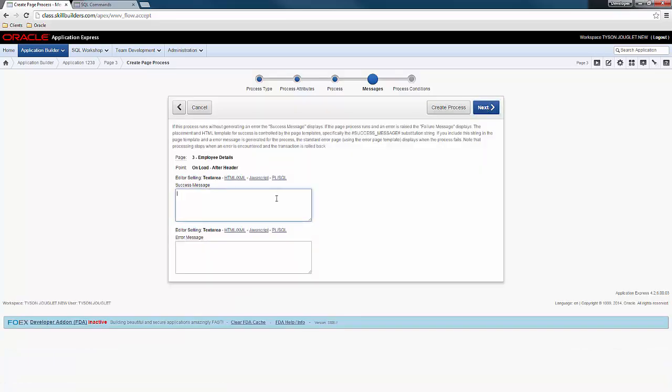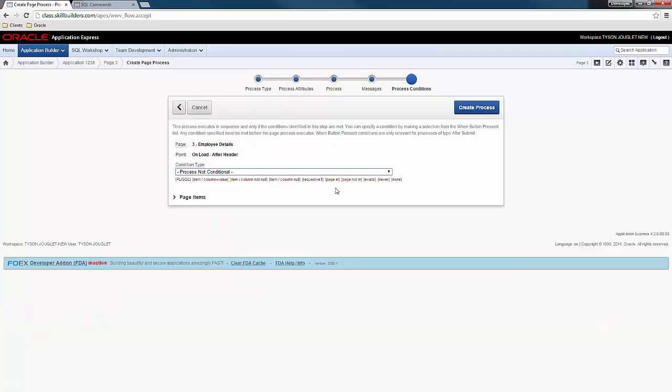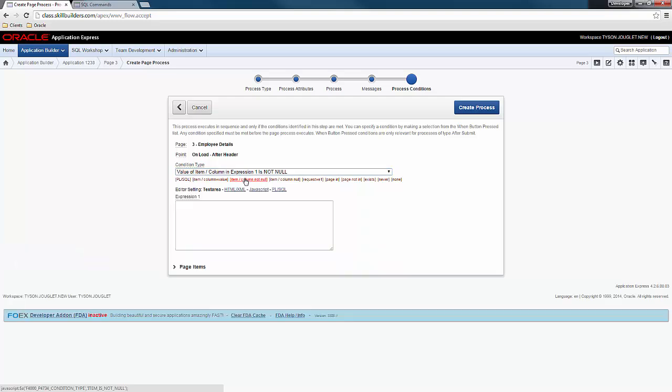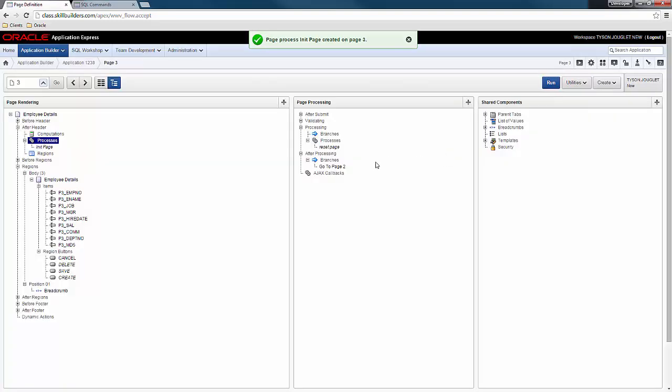I'm not going to provide any success or error messages. And here I'm going to add a condition. And I'm going to say only run this select statement if P3_empno is not null. I'm only going to select a record if empno has a value. Create process.